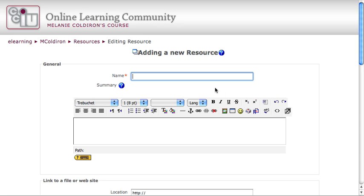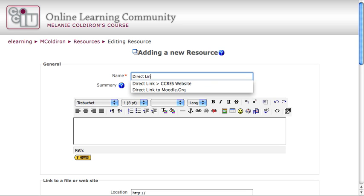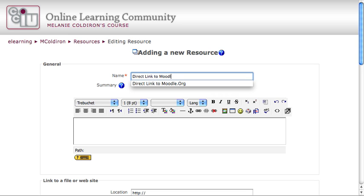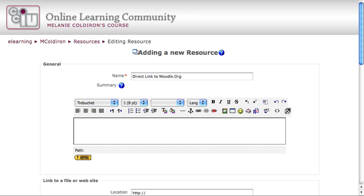If you're directing students to a website outside of Moodle, I recommend that you place a little hint or a preview to them right in the name of the resource. For example, I might write something like this: Direct link to Moodle.org. That way, when they click on the link, they know that they're going out to the Moodle.org website right away.